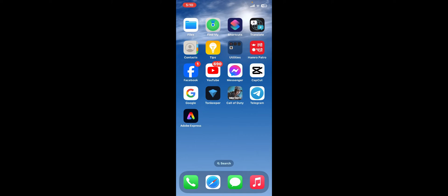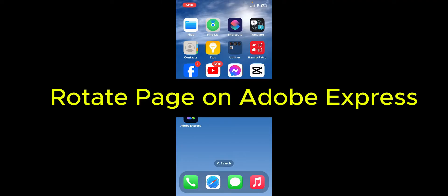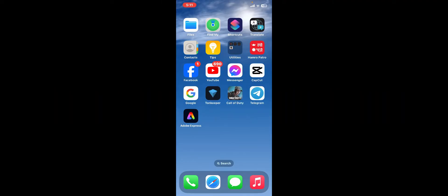Hi everyone, welcome back to another episode of Editing Basics. In this video, we'll be learning how to rotate a page on Adobe Express. Before getting started, let me disclose that Adobe Express does not currently have a built-in function to rotate the entire page. However, you can effectively rotate your elements by accessing the rotation tool.